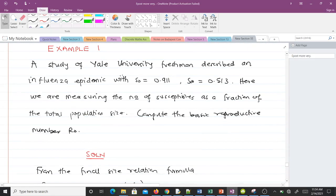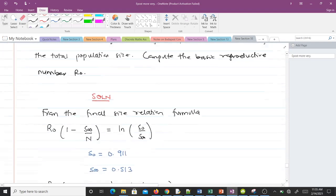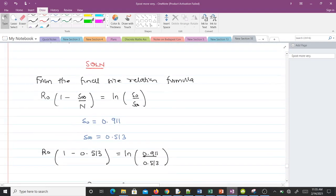Let's take our first example. A study of university freshmen describes an influenza epidemic with S₀ equals 0.911 and S at infinity equals 0.513. We are measuring the number of susceptibles as a fraction of the total population size. Compute the basic reproductive number R₀.